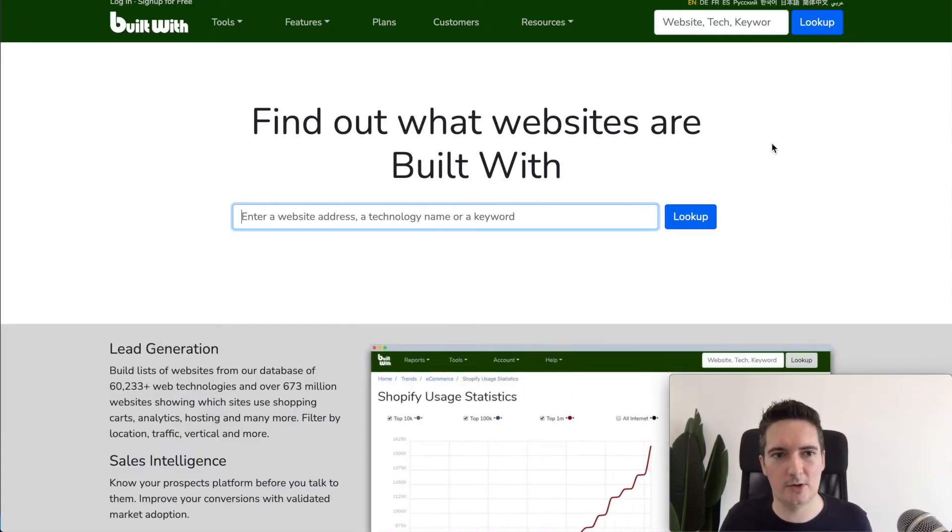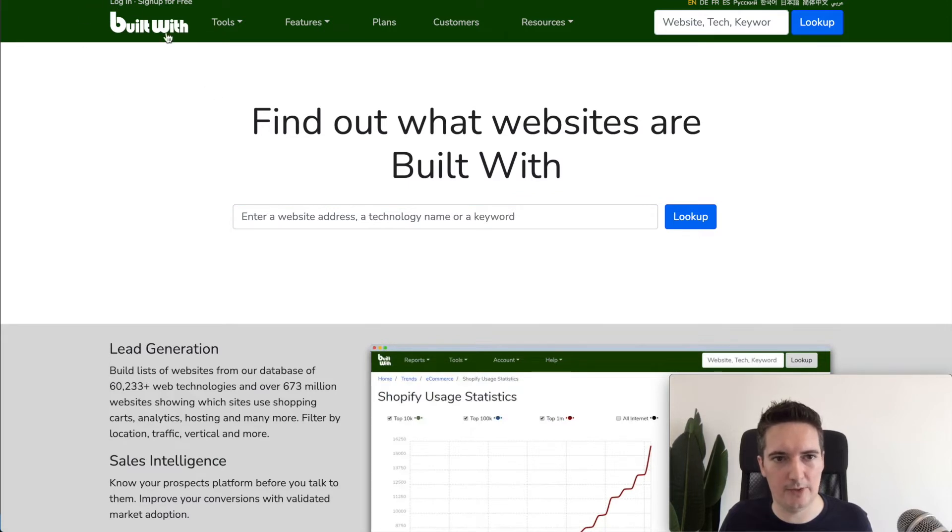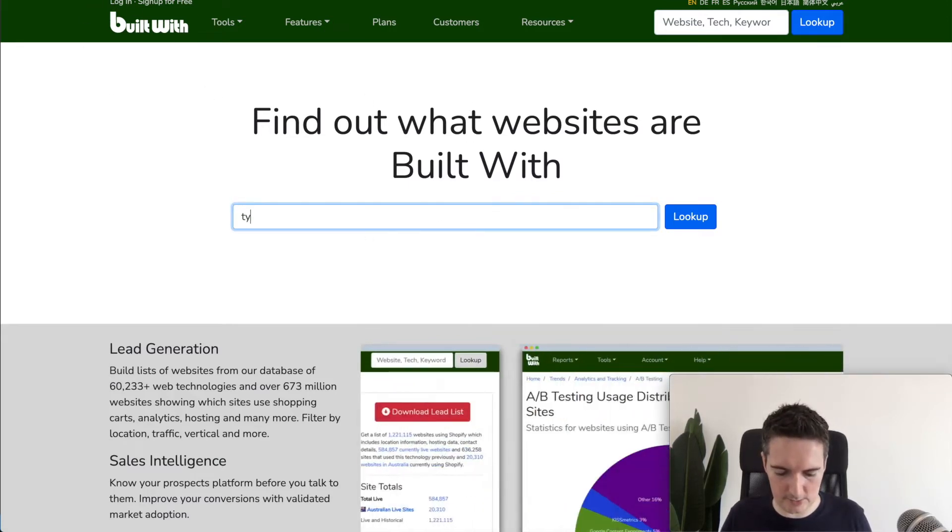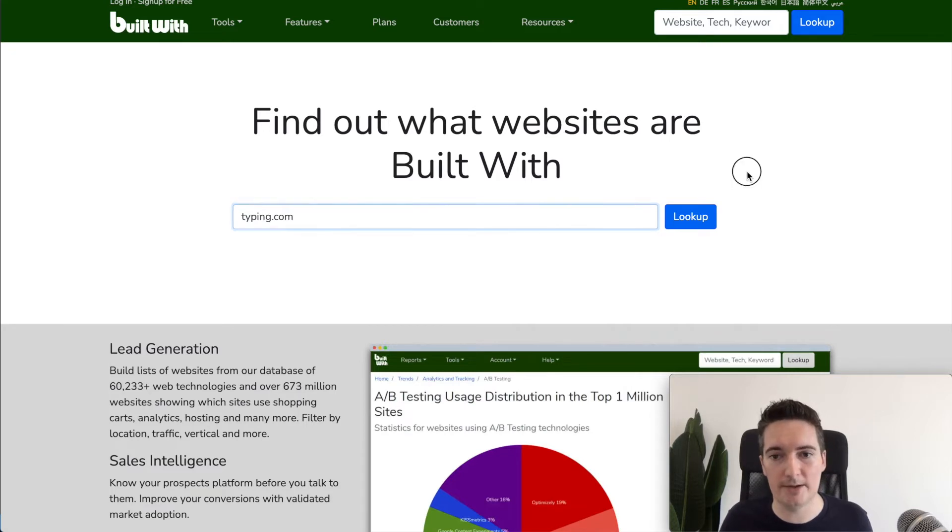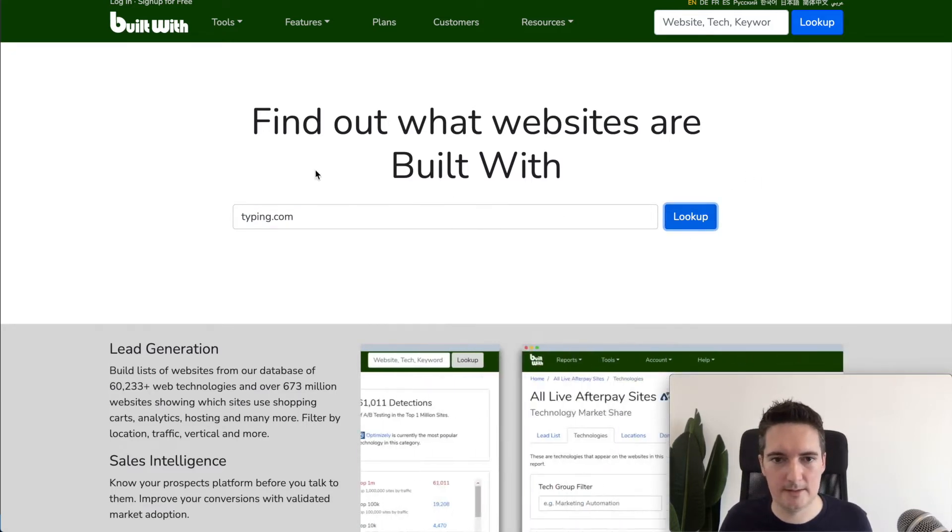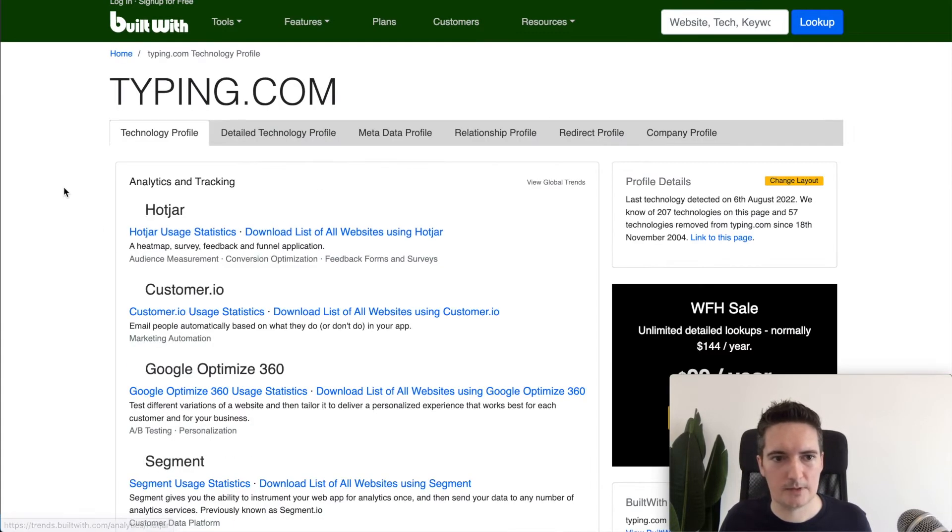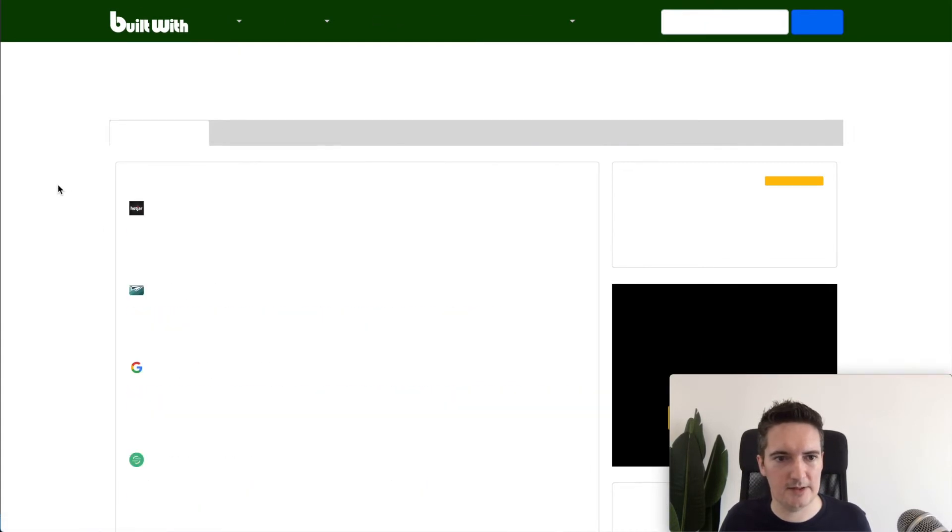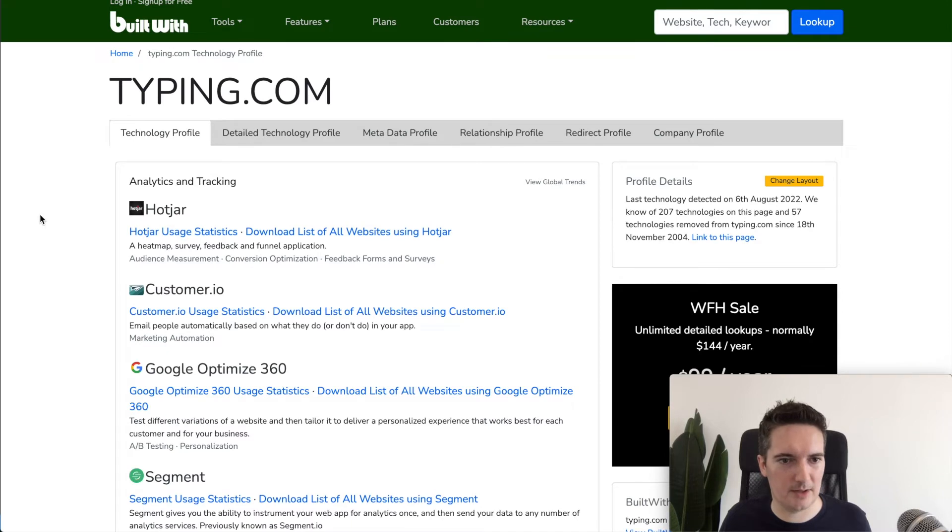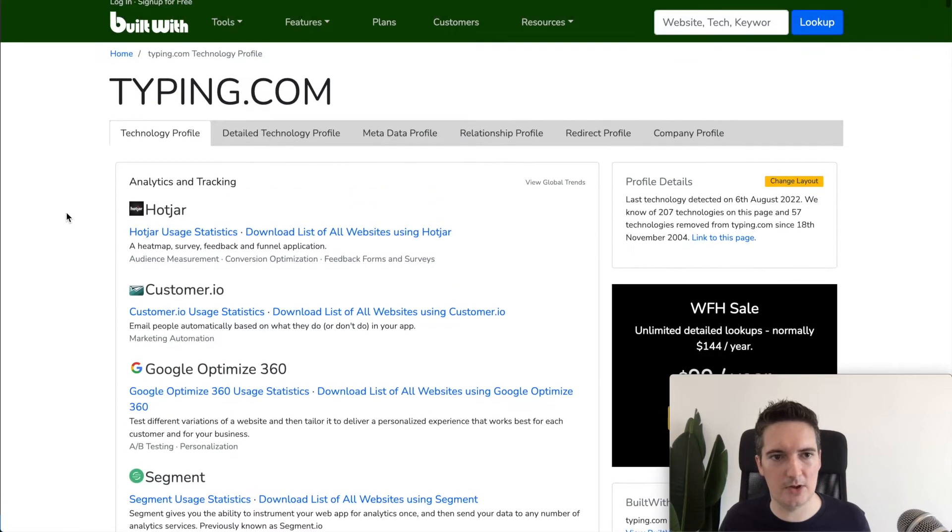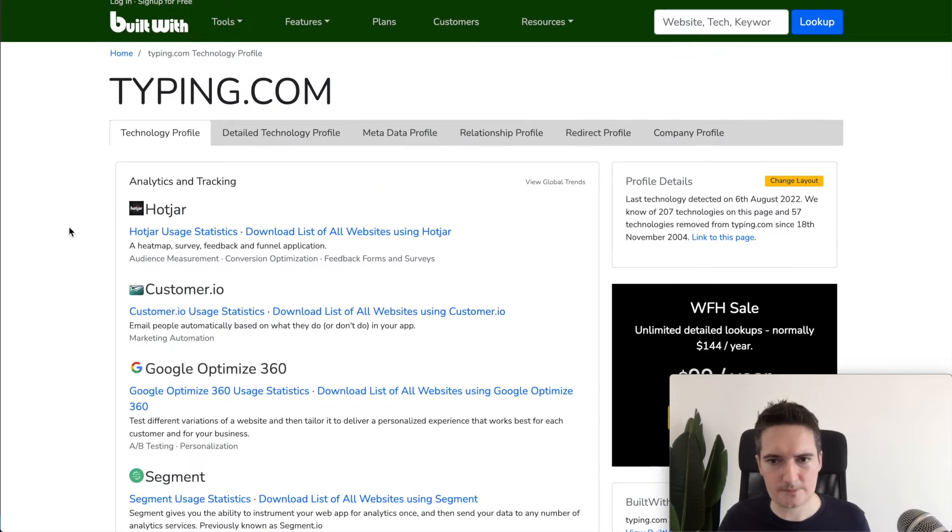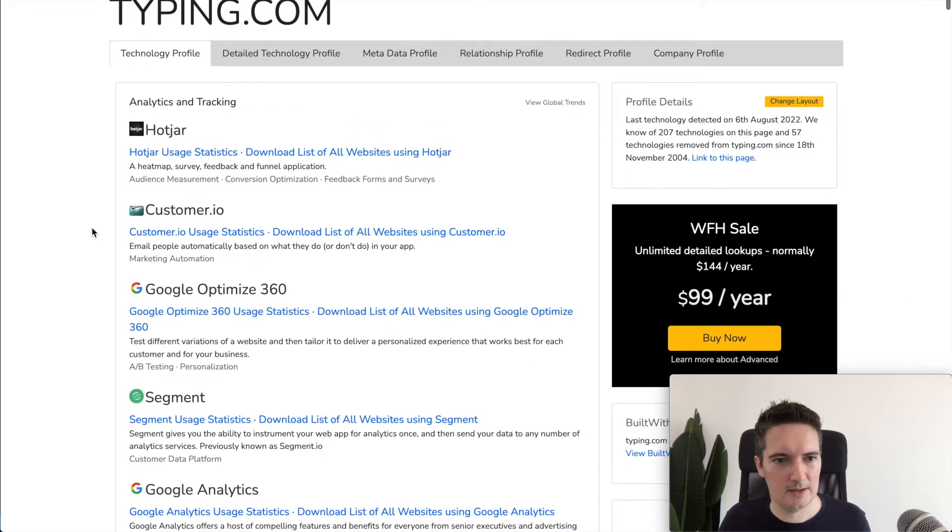The next website we're going to look at is BuildWith, so buildwith.com. This allows us to understand what technology they're using on the website when they build it. So we type in a domain and we can see a number of things already. They're using Hotjar for the analytics. I think this tracks the engagement on the website. It's a third party tool.